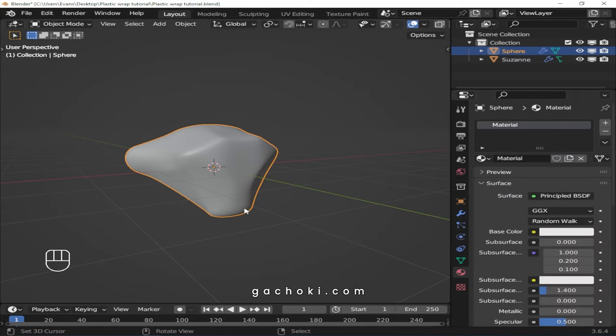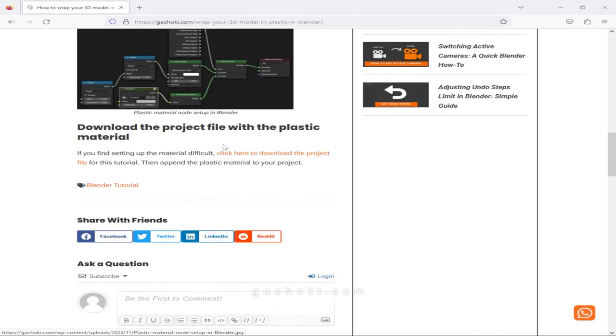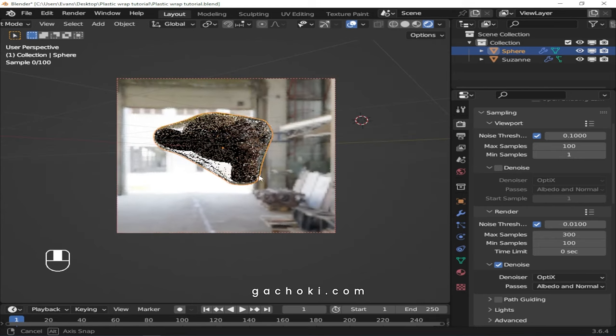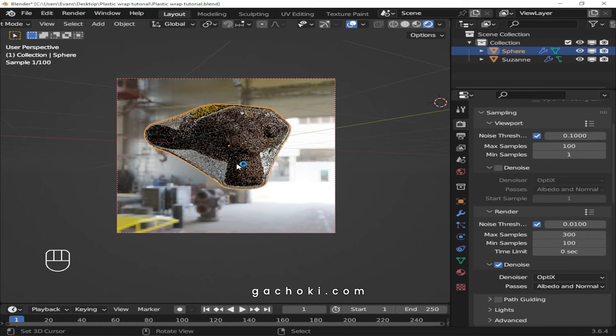Set up your material nodes as shown here. If you find setting up the material difficult, click on the link in the description. It will take you to the Gachoki Studios website where you will download the project file for this tutorial. Then append the plastic material to your project.